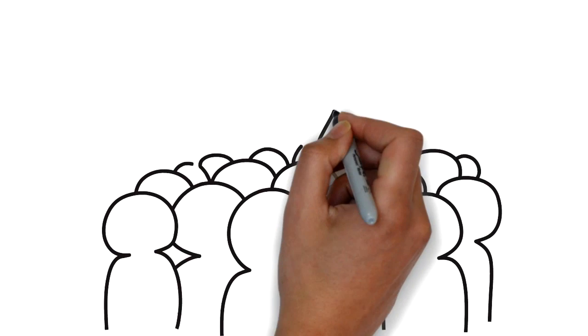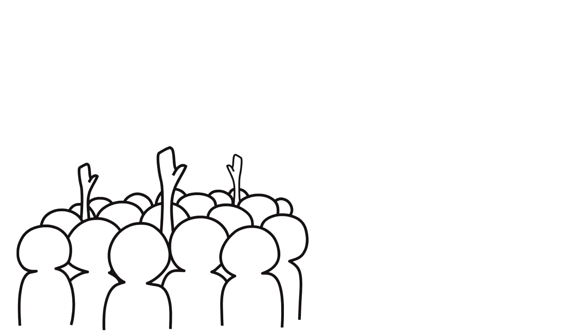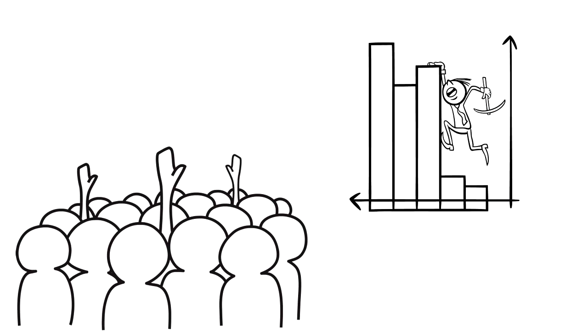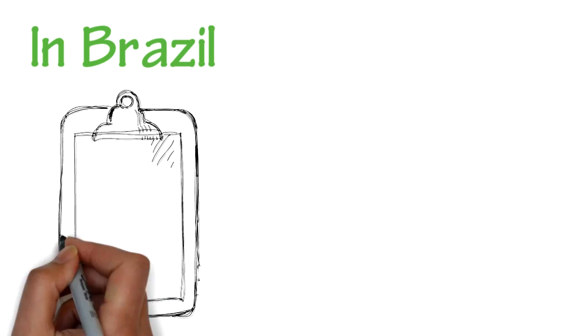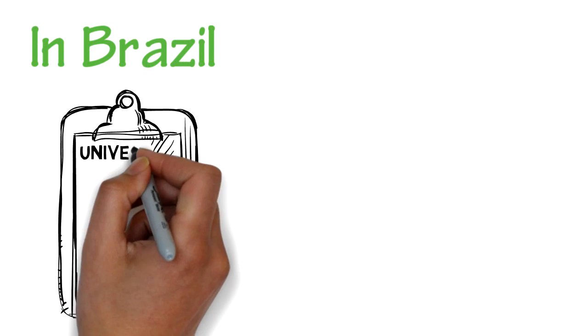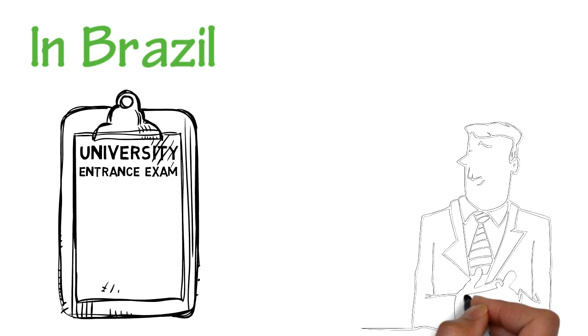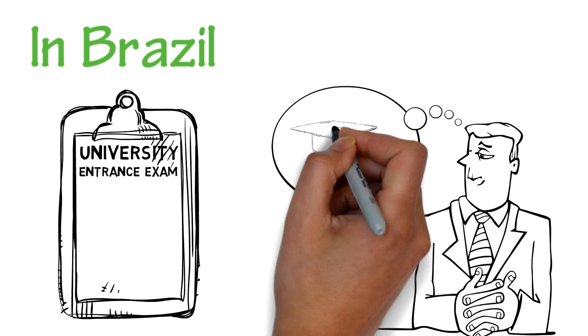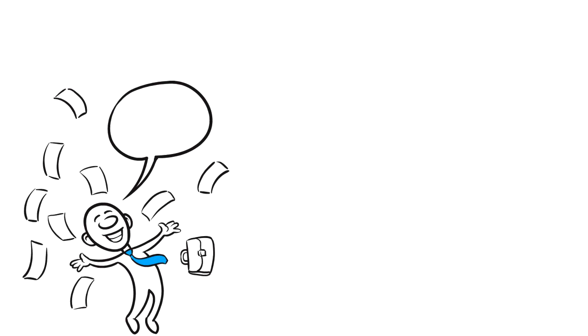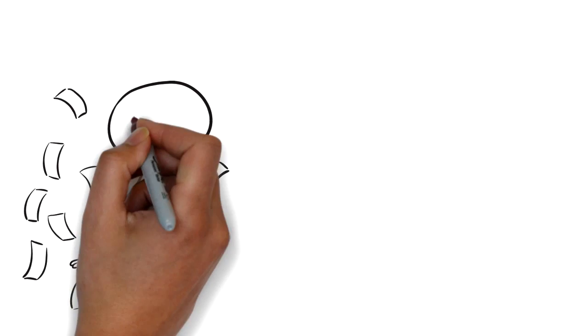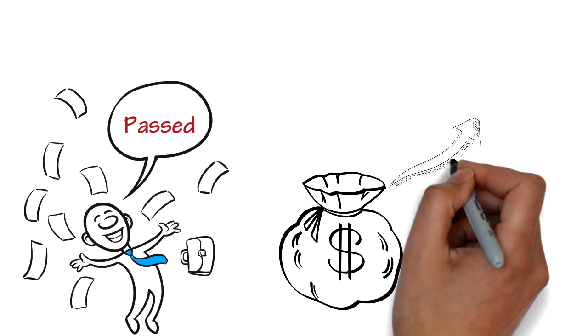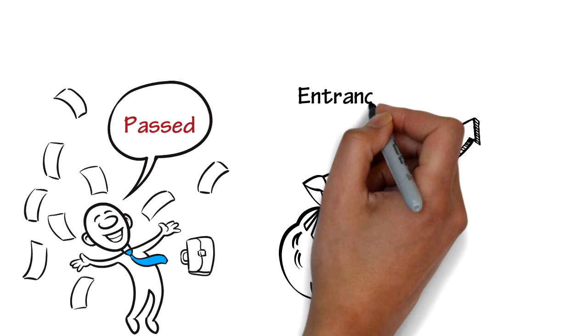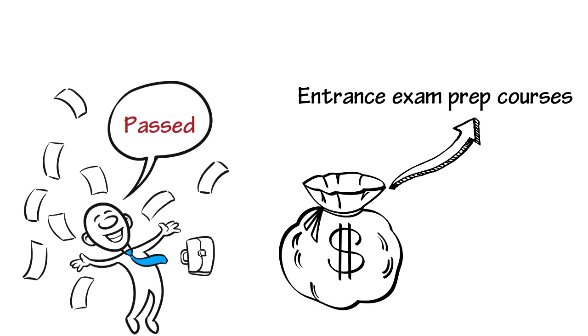In Brazil, it is very difficult to pass the public university entrance exam to receive free excellent education. This is because those who pass are those who can pay for high-level entrance exam prep courses. The result is that those who can afford these prep courses get the free high-quality university education. This causes greater inequality.